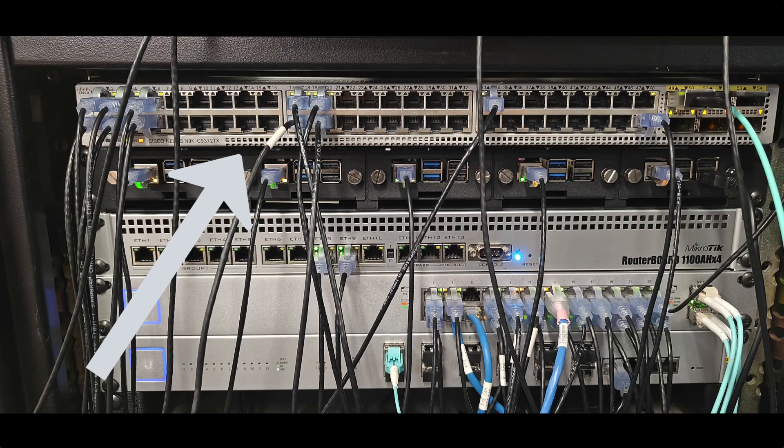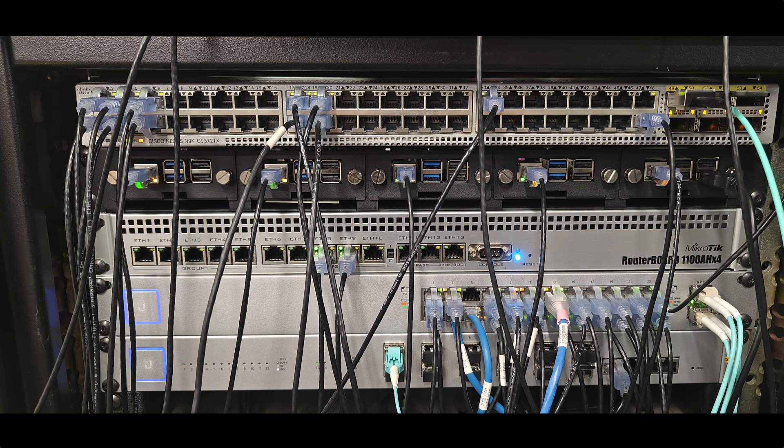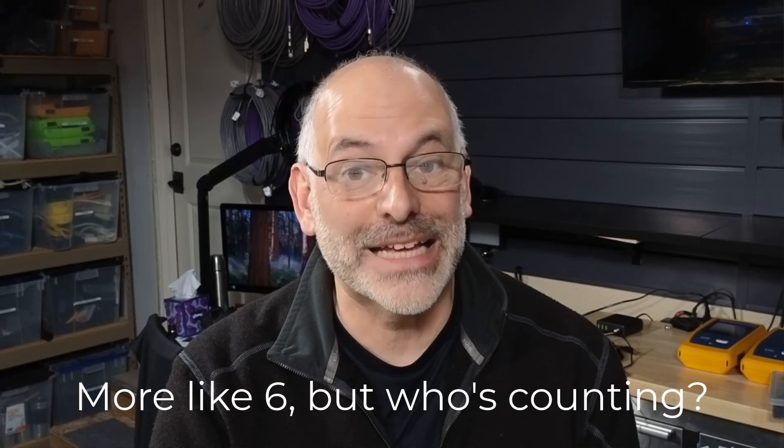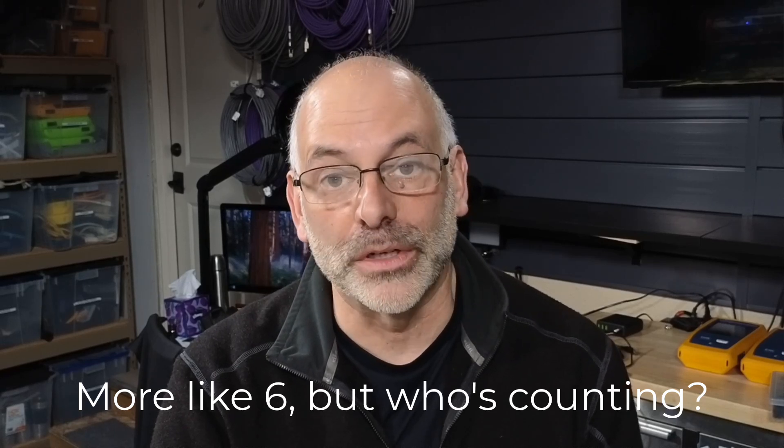On one end of this connection, I have a Cisco Nexus 9000 C9372TX. This is a Cisco 9000 switch. It's got 48 ports of 1/10 gig copper, and it's got four QSFP ports.